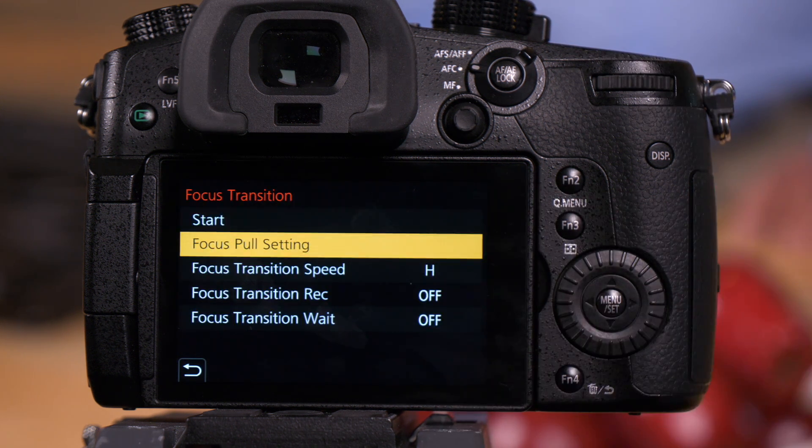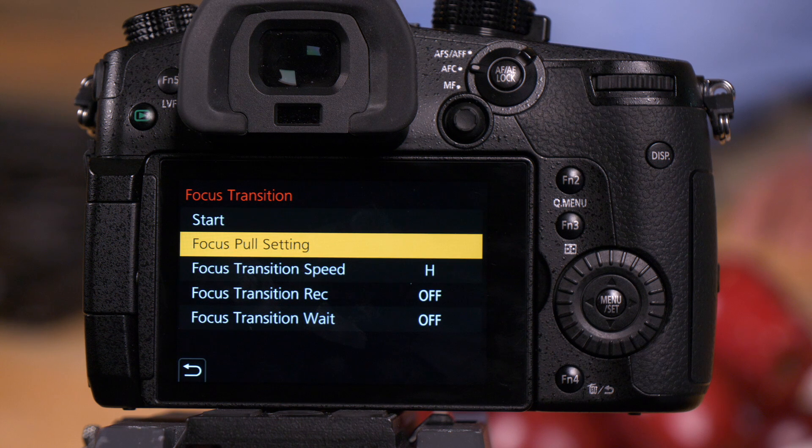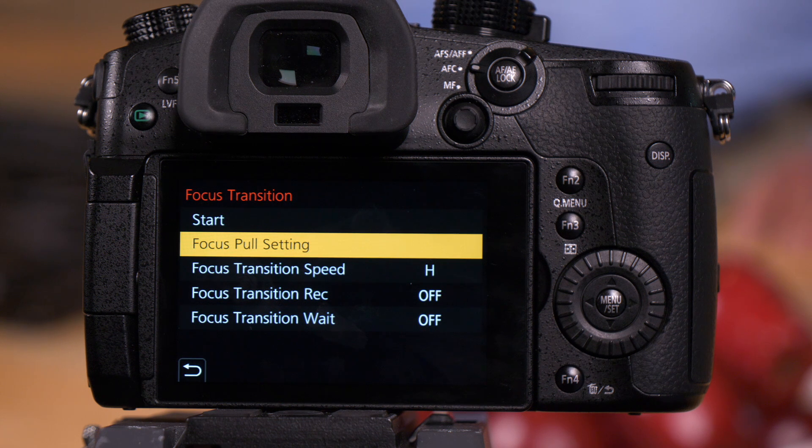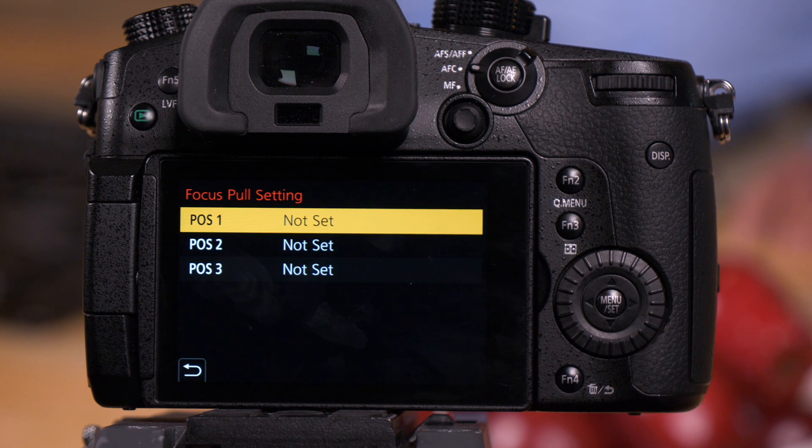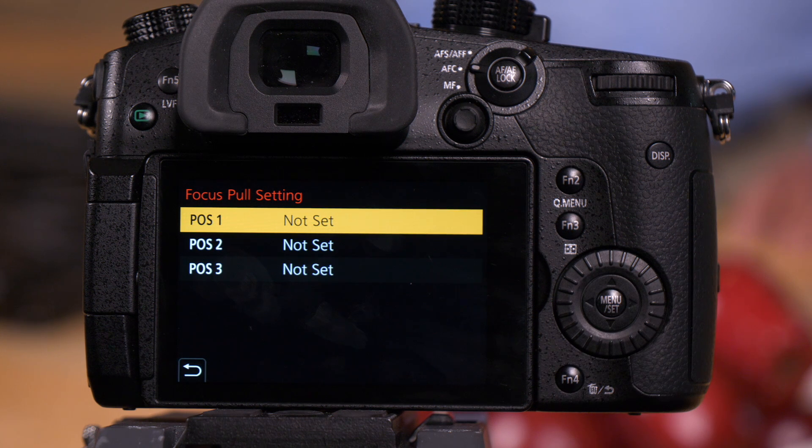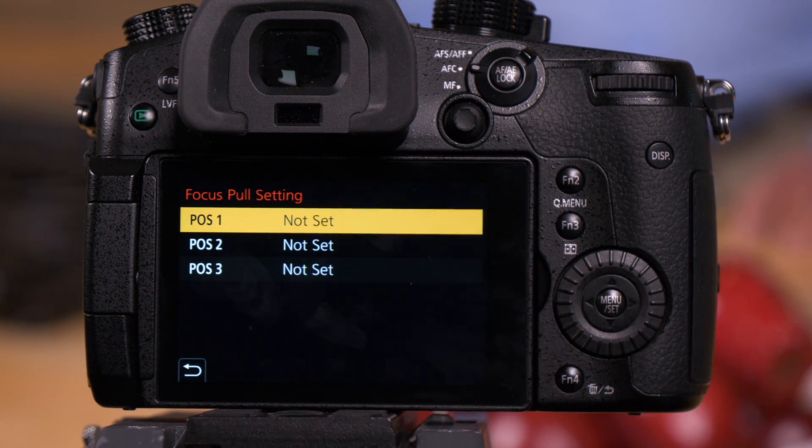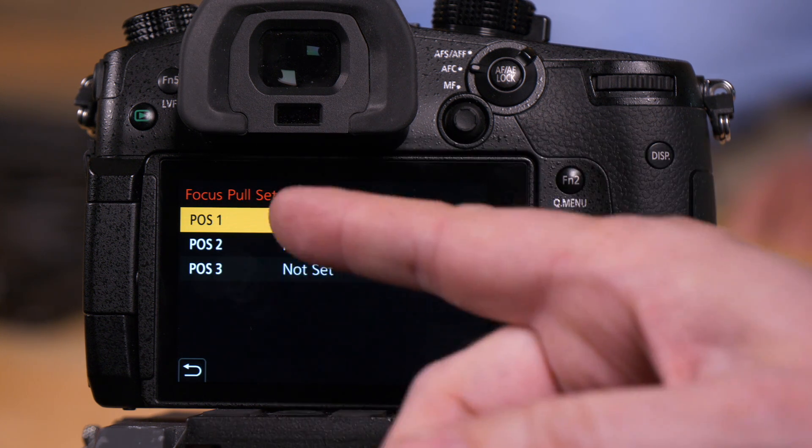Select focus transition, and let's first start by teaching you how to program in your three focus pull points. We'll select focus pull settings.